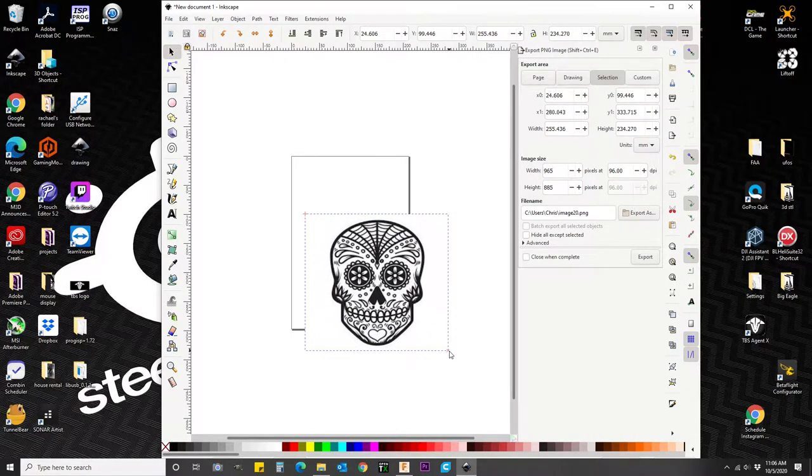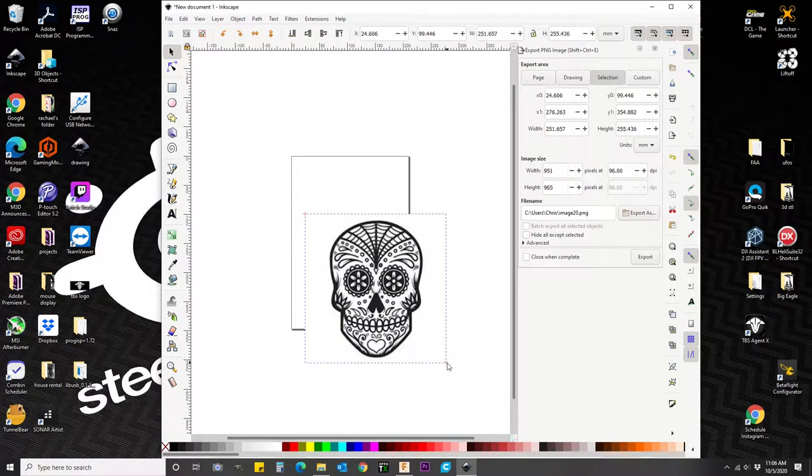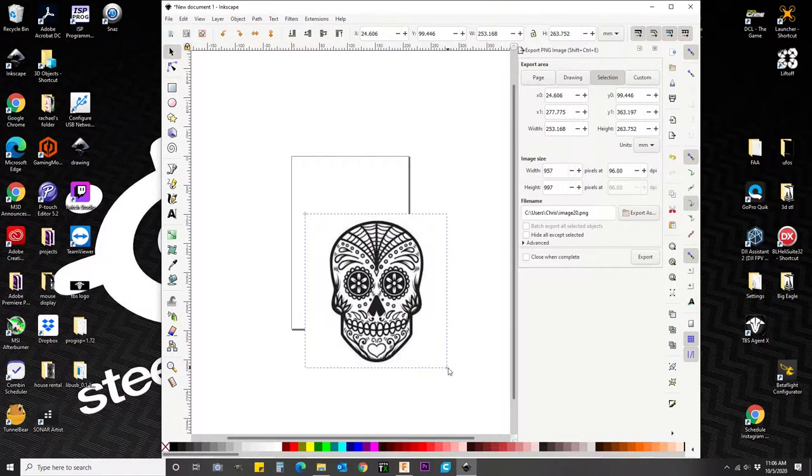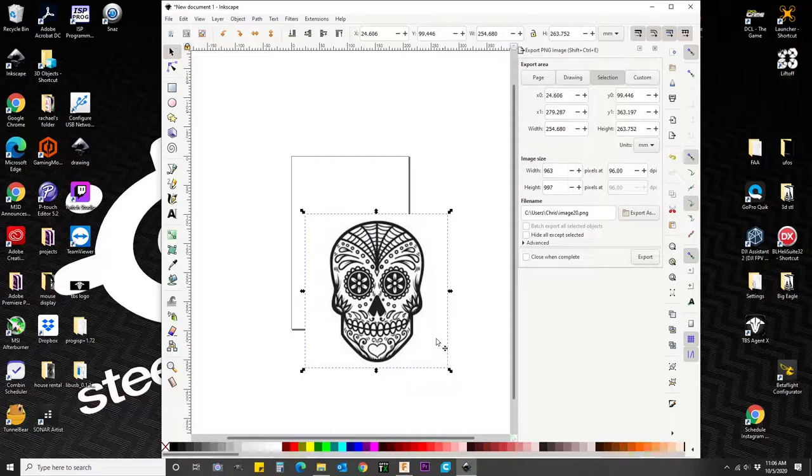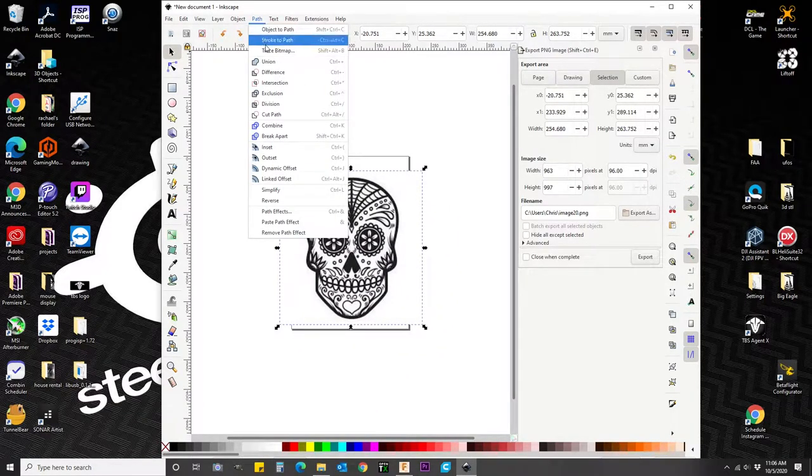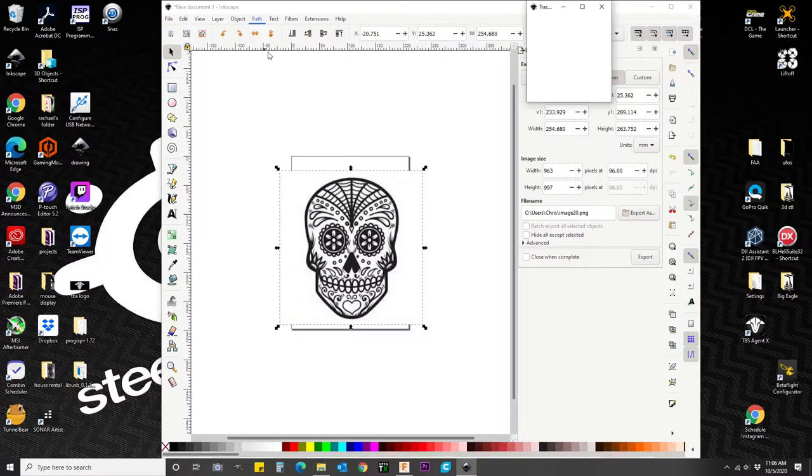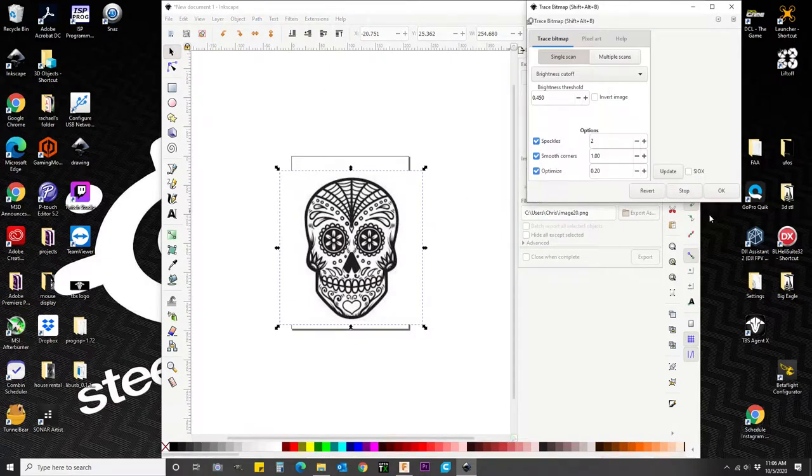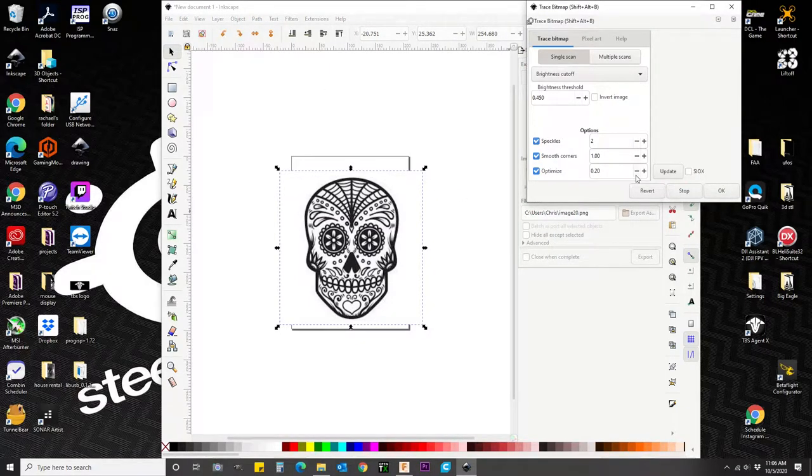And then I'm going to go up to Edit, Bitmap Trace. So we're going to scroll down, trace bitmap. Copy these settings. Just hit OK.